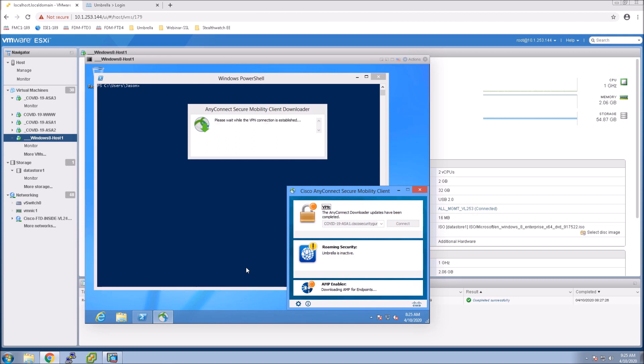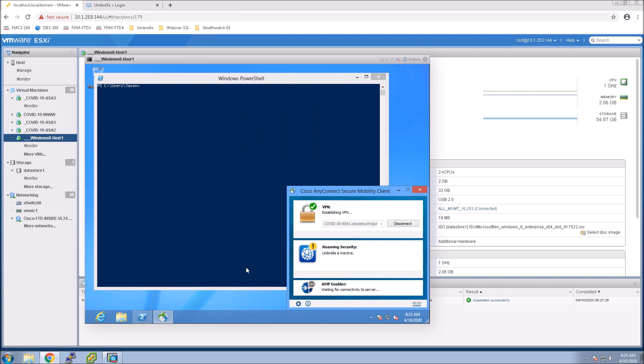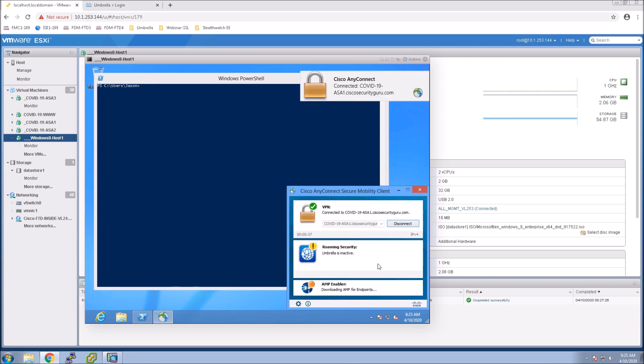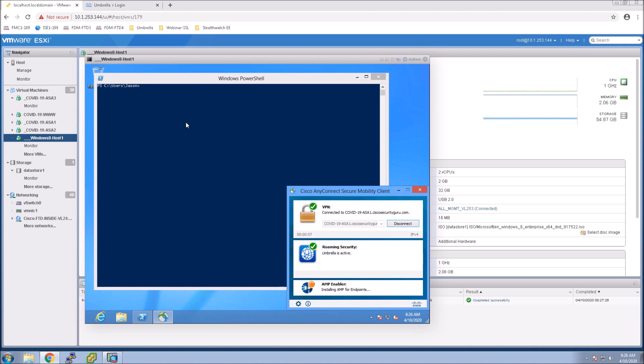We're establishing the connection the adapters coming online and with the amp enabler as you know there's an internal server that actually allows you to pull the installation from.